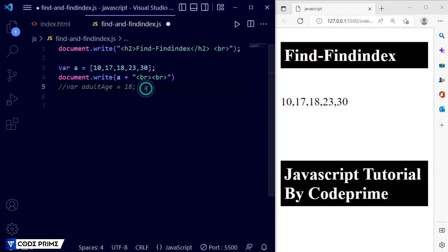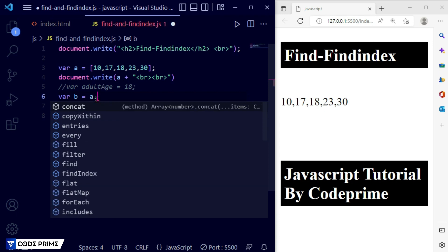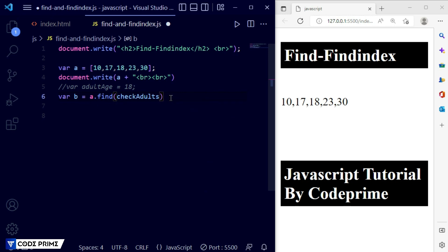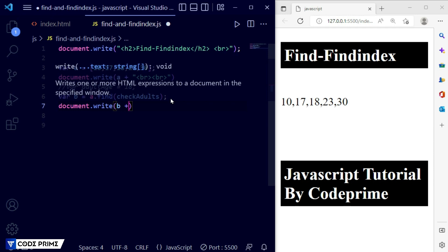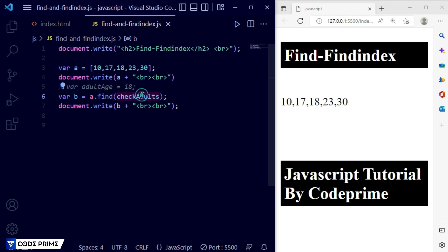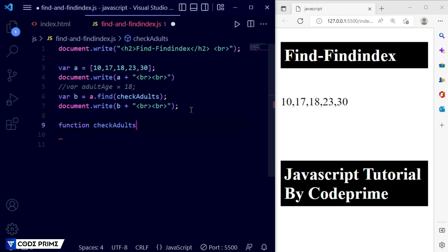We are going to create a variable `b` equal to `a.find(checkAdults)`. Here `a` is our array and `checkAdults` is the function name. Then we need to print the variable `b` using `document.write` with `b` plus a line break. Save the file. This is not executed yet because we haven't defined the `checkAdults` function.